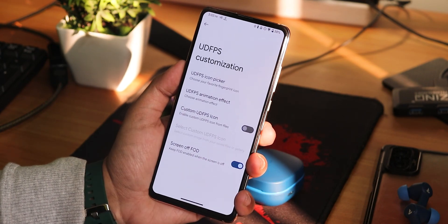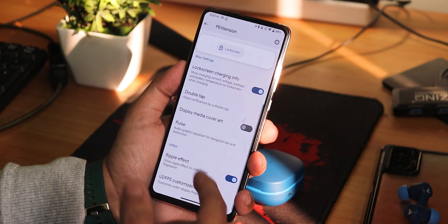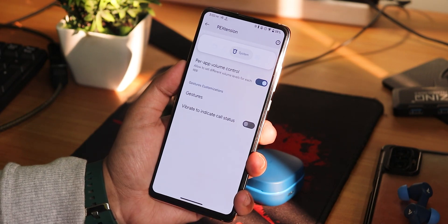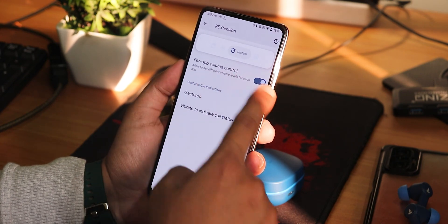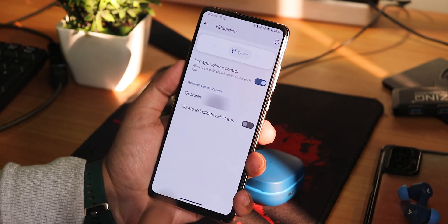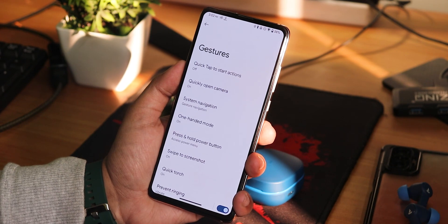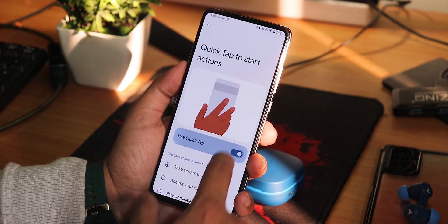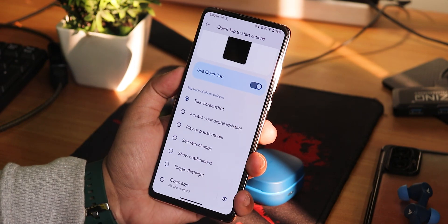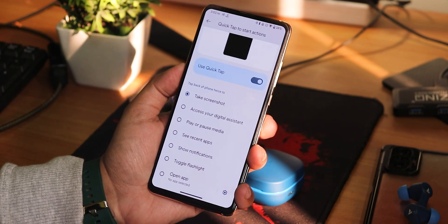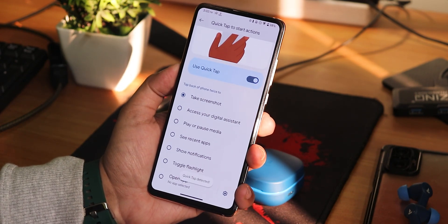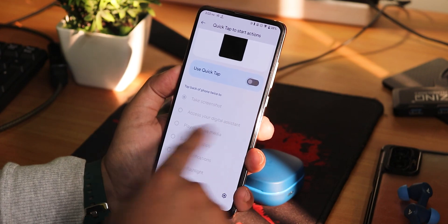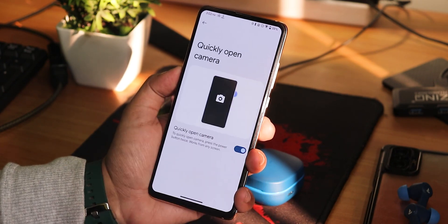We also get the custom UDFPS icon and the screen-off body detection is enabled — you can enable or disable it. In the system, we have the power app volume control. In the gestures, you get quick tap or back tap kind of actions. If you enable it, tap to screenshot and stuff is there — quick tap works as I tap the back side of the device.